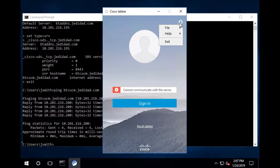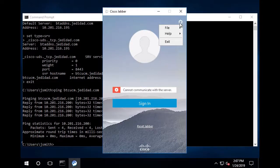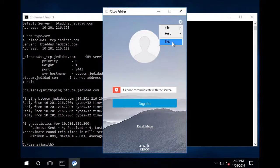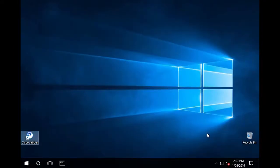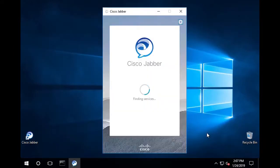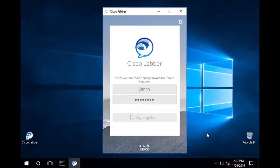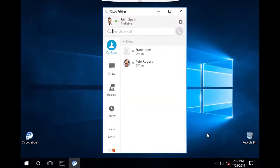In order to force Jabber to make another SRV query, I'll exit and restart the client.